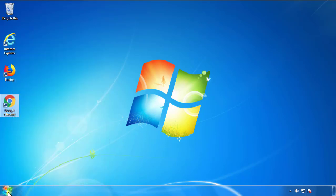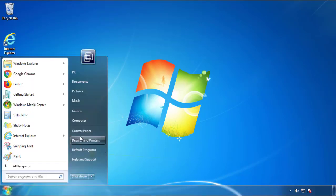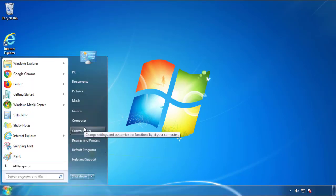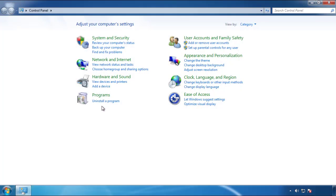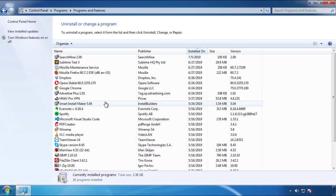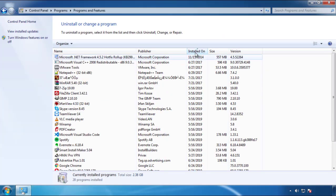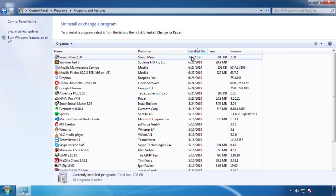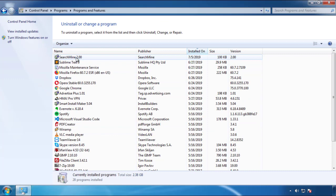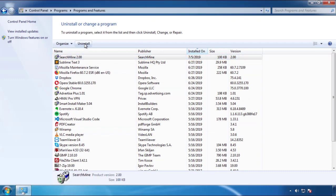Just open Control Panel and click Uninstall or Change Program. Then click on the dates to arrange the programs and look at the most recent ones. Since the adware was recently added, it should be here.